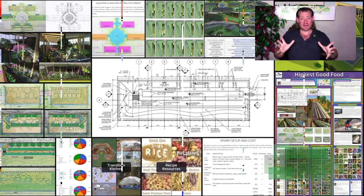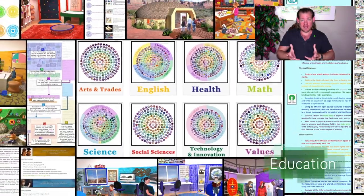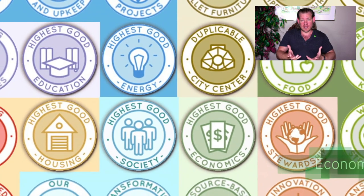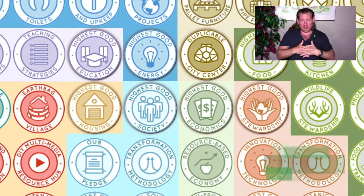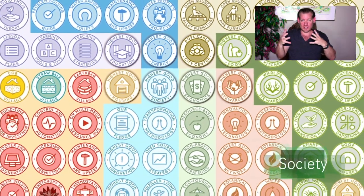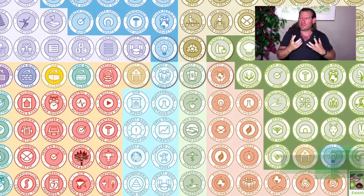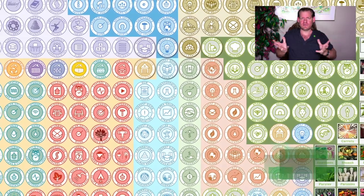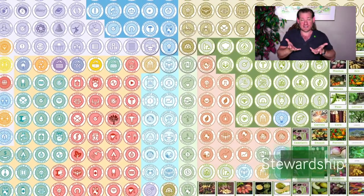Everything you see happening in the background of this video are the foundations of our cooperative systems design. There are really two different ways to look at cooperative systems design. The first is systems that cooperate with each other — designing systems that are designed to support each other. If we take the foundations of our project and look at how they all interrelate, that would be cooperative systems design.